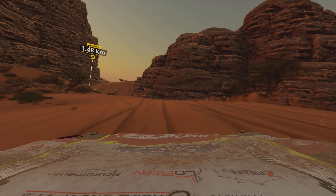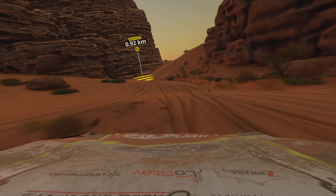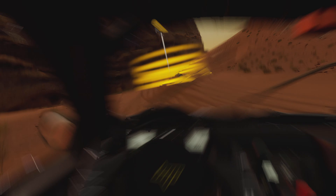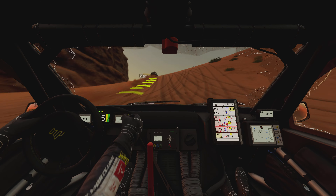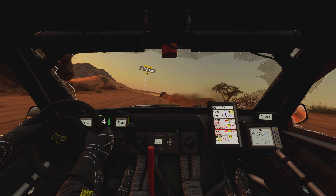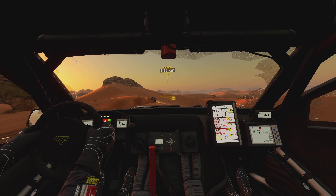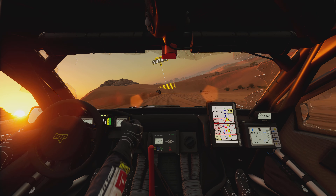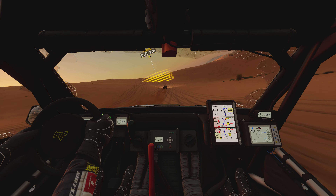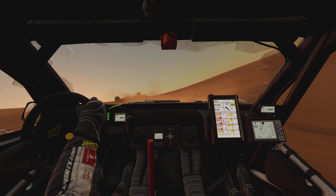1 kilometer, prepare to turn left. Stay on traces. Bump. 1 kilometer, keep on traces. Stay on traces. Uphill. 2 kilometers, prepare to turn left. Attention, danger 3. Bump. Trees on the right.